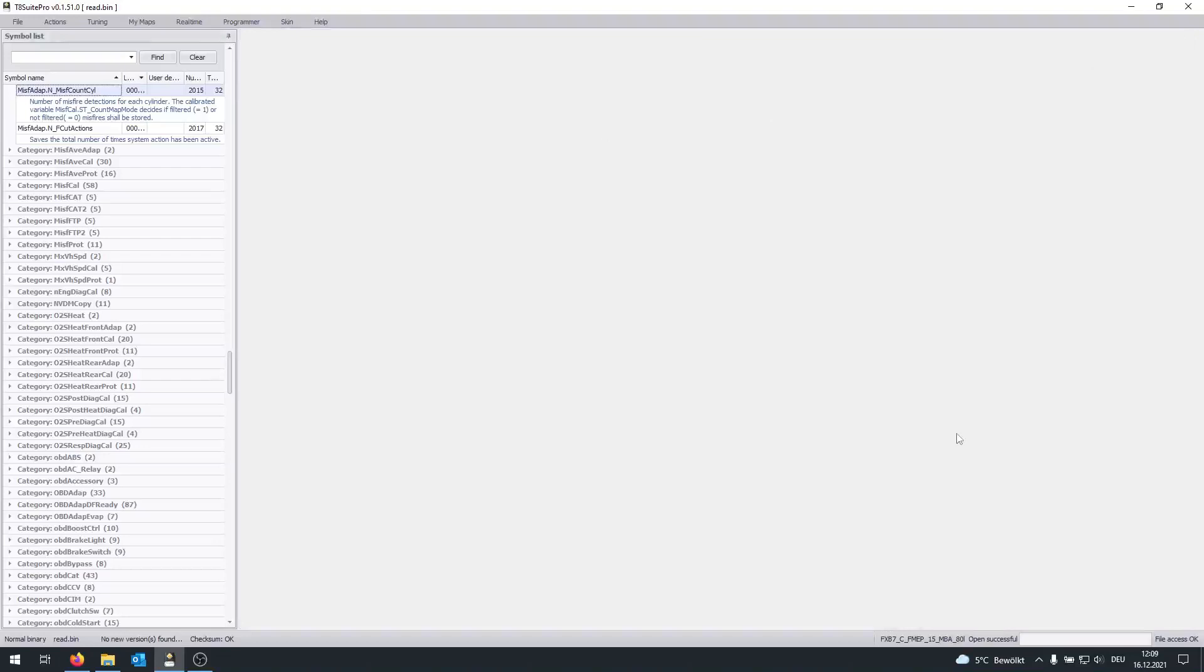And just to make one thing clear already, it is possible to identify beforehand whether or not a tune or, let's say, a setup in general is going to run well or not. And I will explain that in the next video.